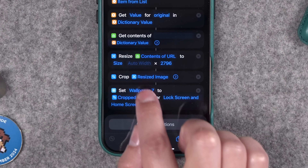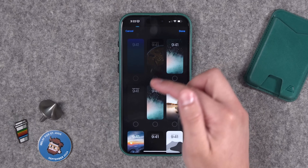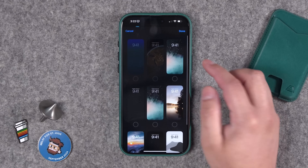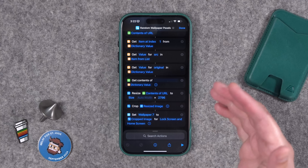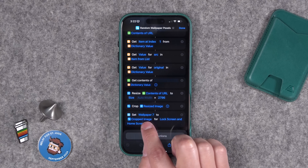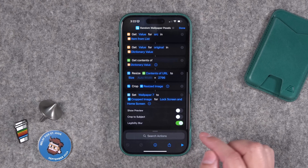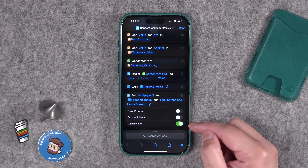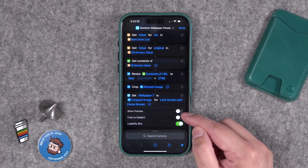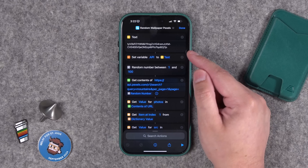You do need to specify what wallpaper you want to change when you run this shortcut. In the final action where it says 'Set Wallpaper,' be sure to tap that and choose your lock screen wallpaper combination. I do my default, not one attached to a focus mode. You can also choose lock screen and home screen, one or the other, and whether you want the home screen version to be blurred. Also turn off 'Show Preview' so it happens automatically.